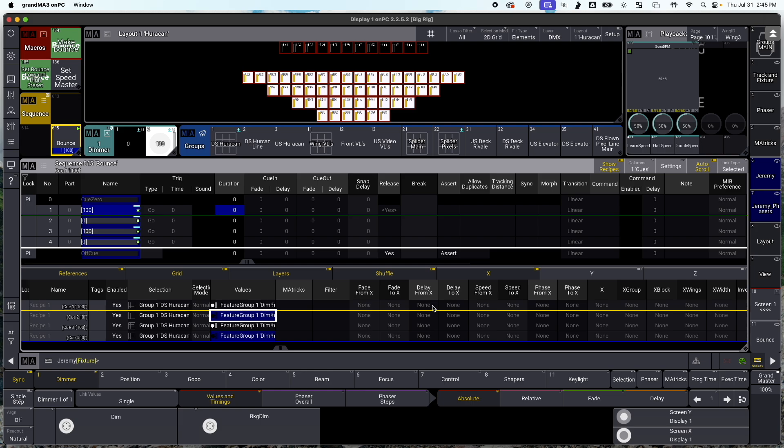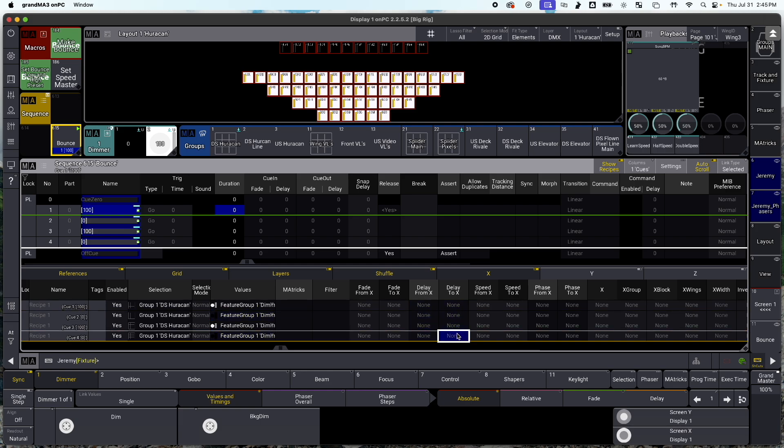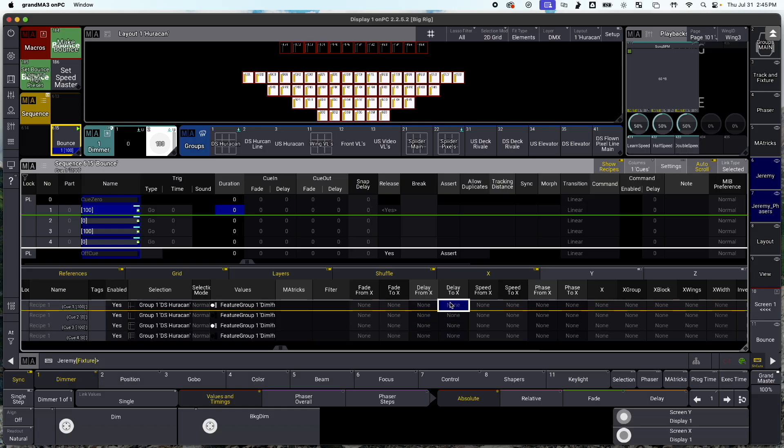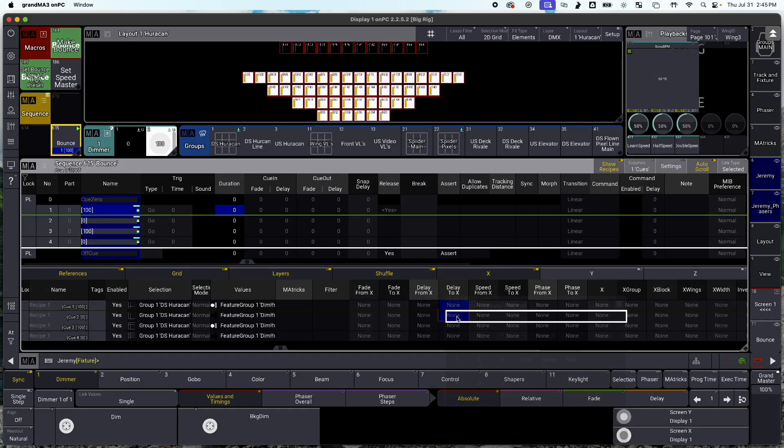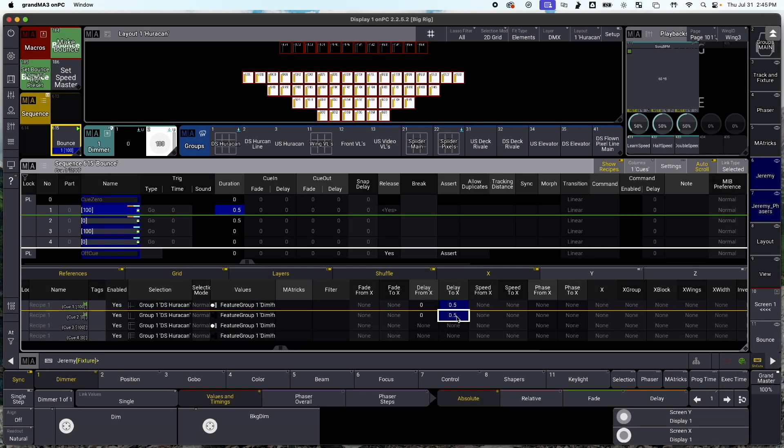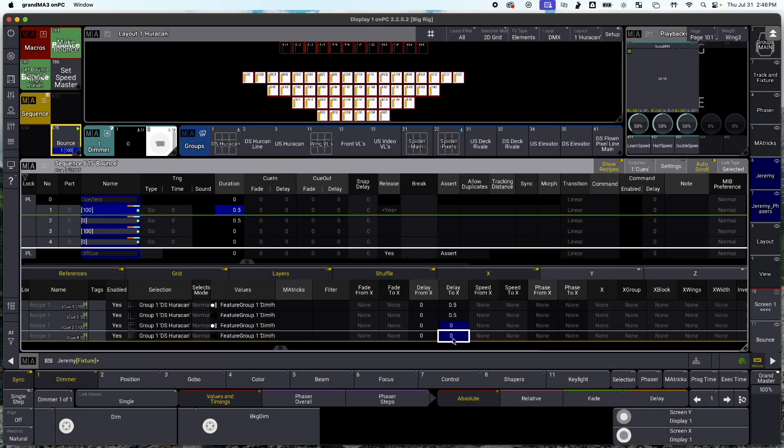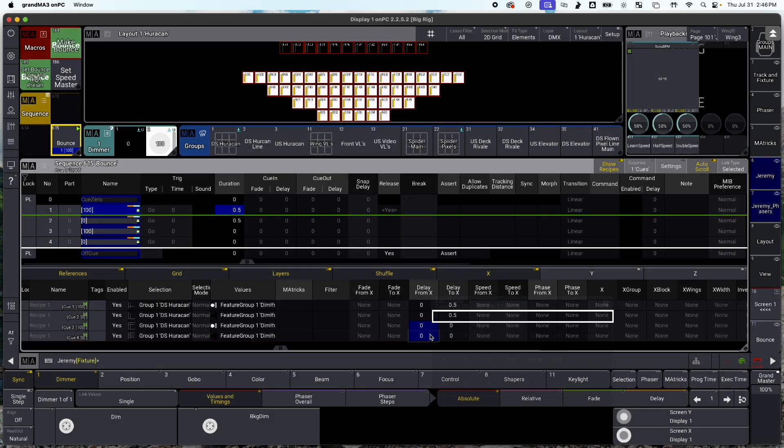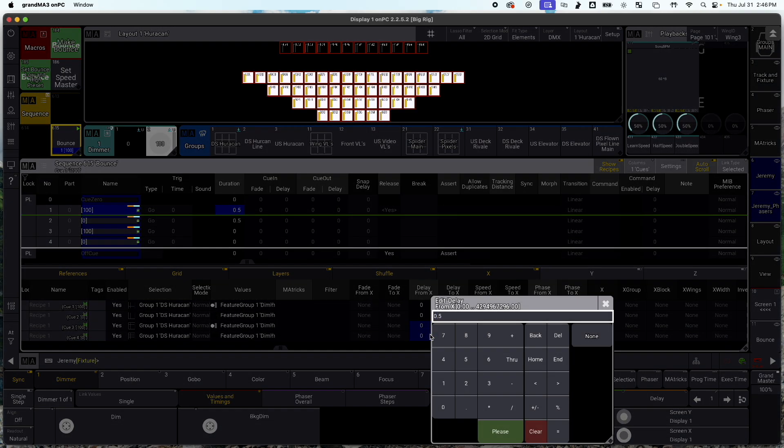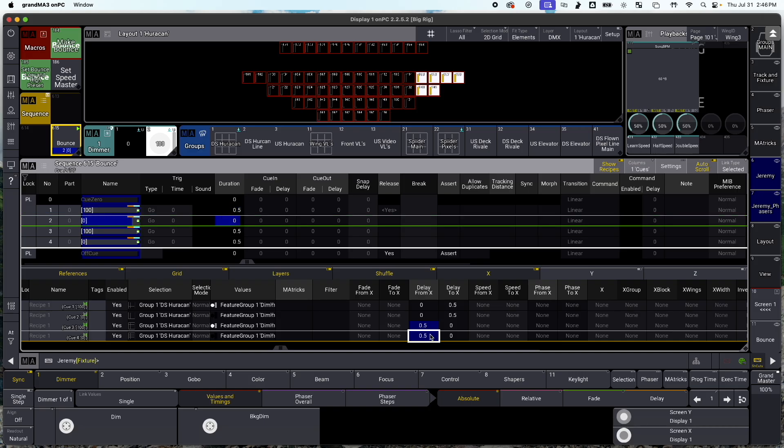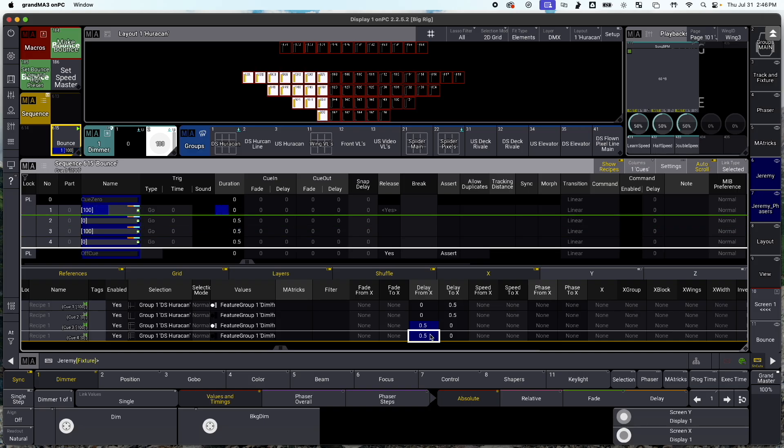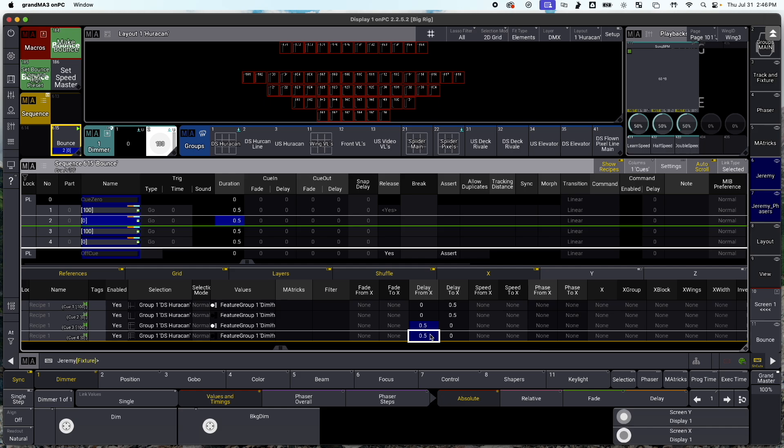So to make this happen, we're going to mess around with our delay from x and delay to x. And you could also do this with delay from y or z, or however your selection grid is set up. So what I'm going to do is I'm going to use 0.5. And the way this works is your first two lines, your on and off, need to have the same delay. However, to go the opposite direction, it needs to have the opposite delay. So now that we have that, if I hit go, now you'll see we have a bounce effect.